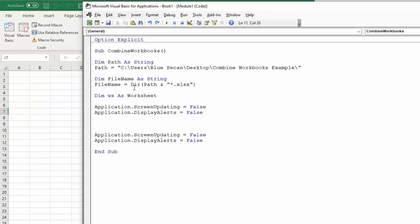So in the first instance, what this function will do is it will return the first file name within that, with that criteria there. When we loop through, as we are going to do down here, I'll show you how to refer to the next file name.